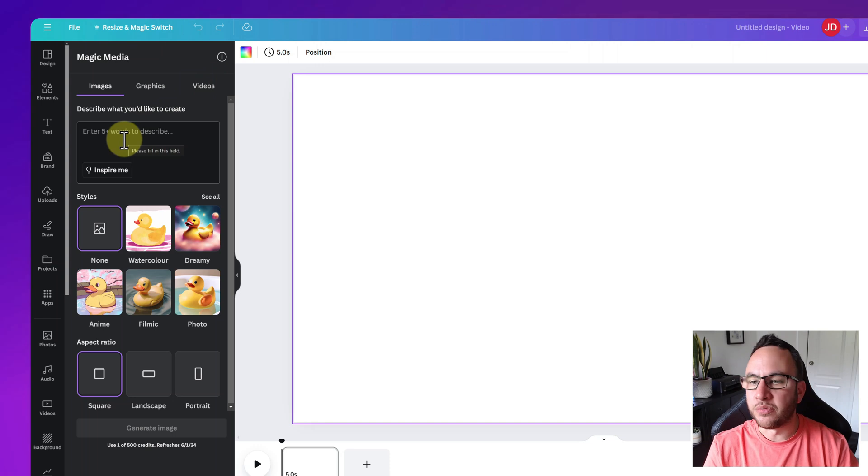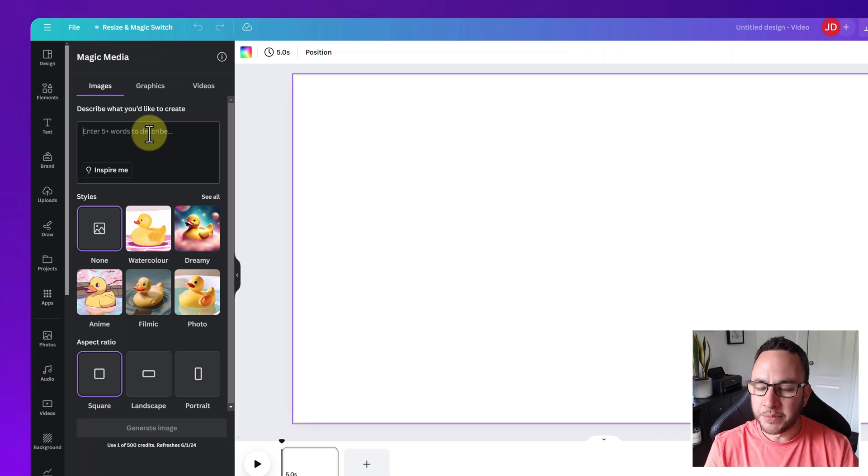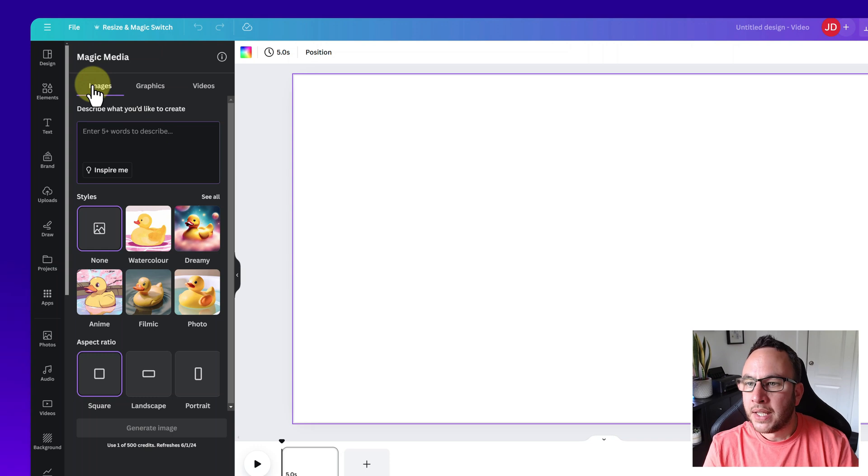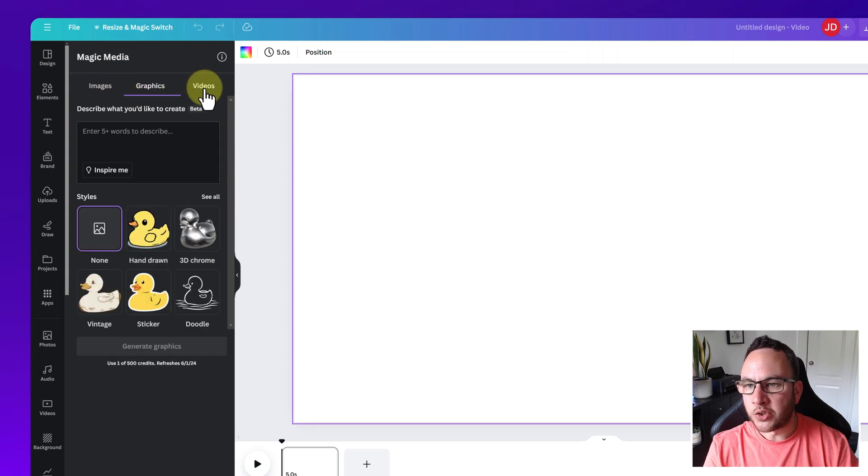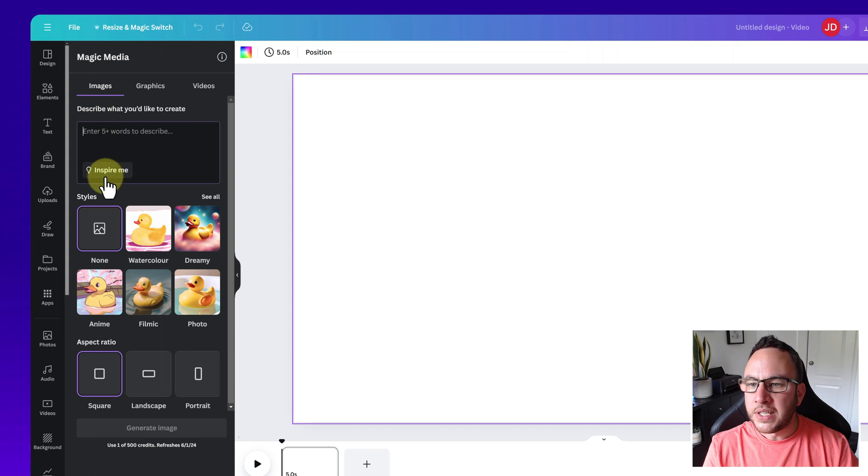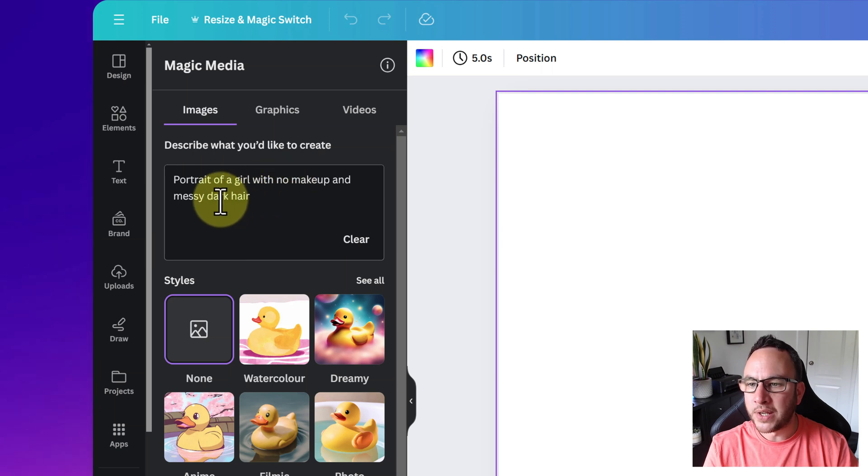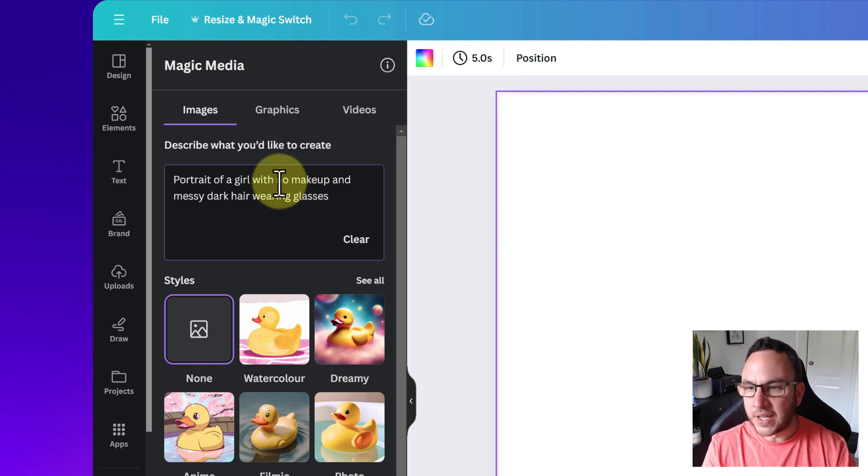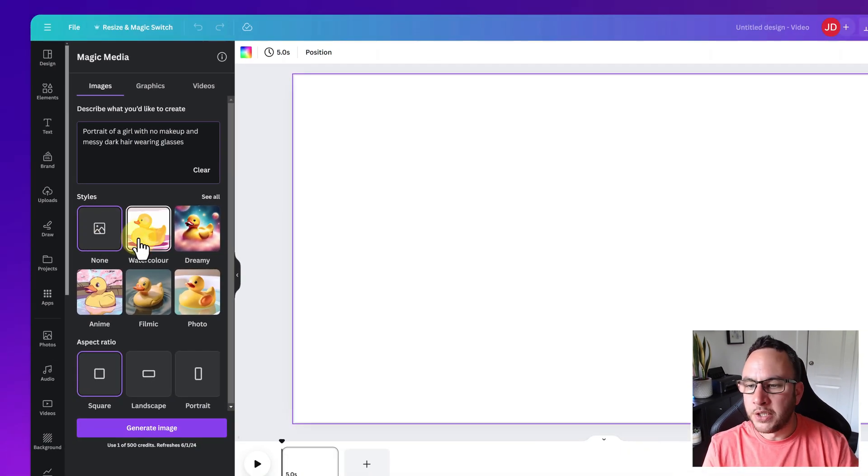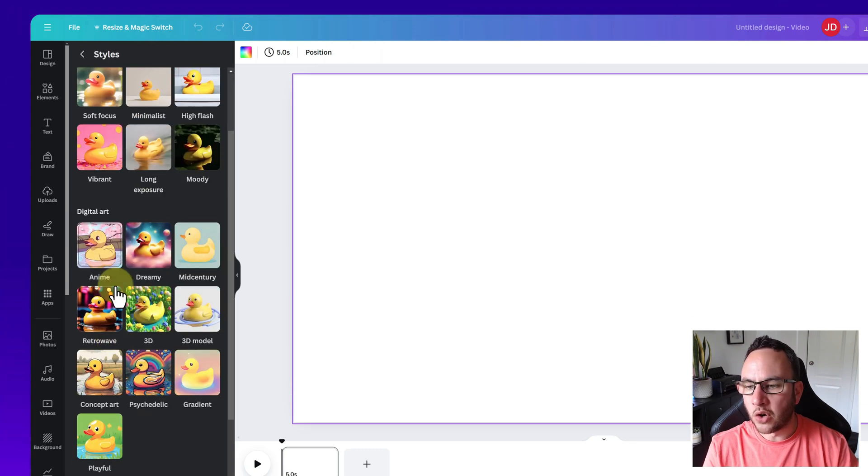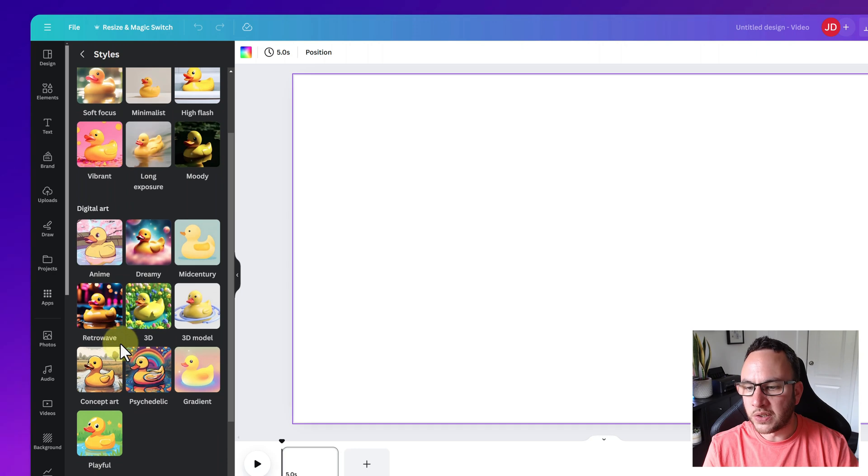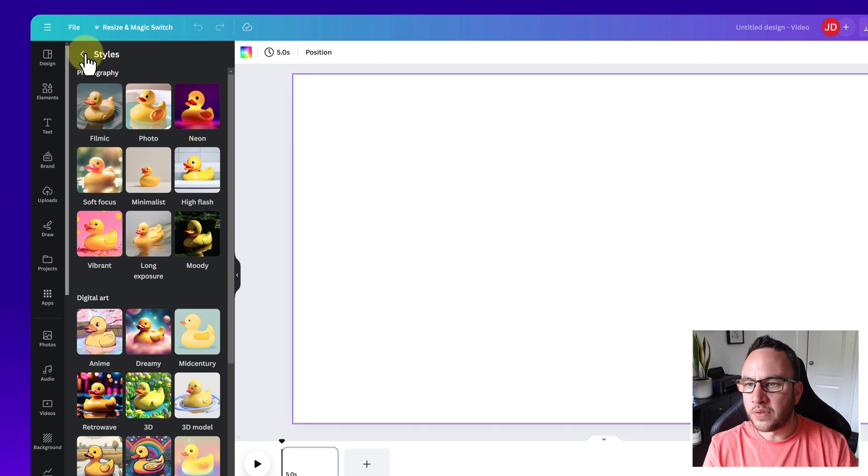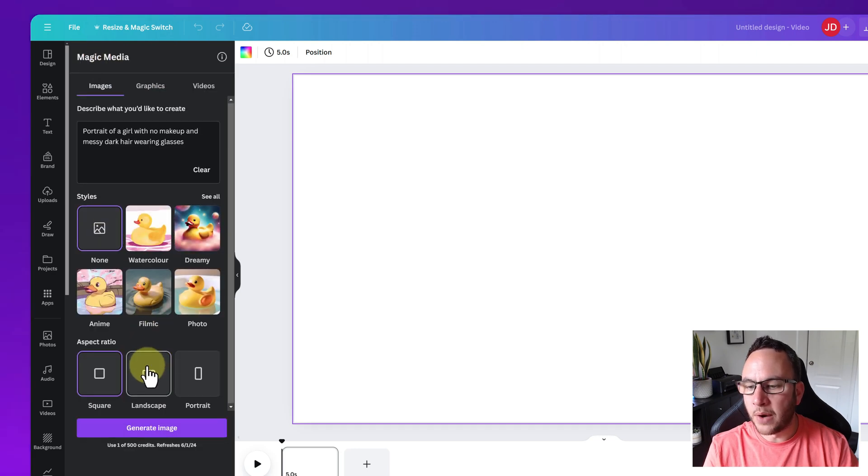Now, this is really intuitive, really simple to use. Basically, you put a description in that you want to create and sometimes the more precise the description that you put in, the better the results will be. We've got it on images, but you can also create graphics and videos. You enter your description in here. Now, I'm just going to click on the Inspire Me button. So portrait of a girl with no makeup and messy dark hair, wearing glasses. Let's just add a little bit to that. And you've got various different styles. So if we click on see all, these are the different styles that you've got. You've got photography, digital art, you've got fine art. There's all these different options.